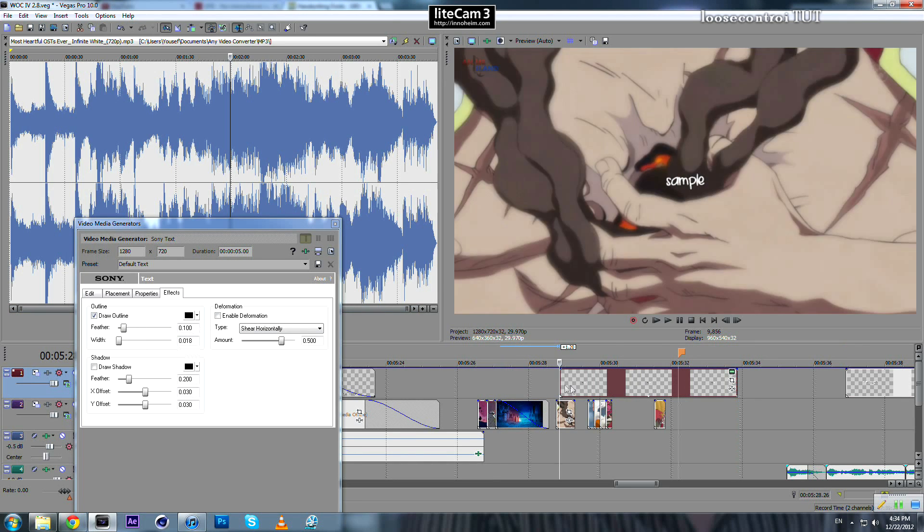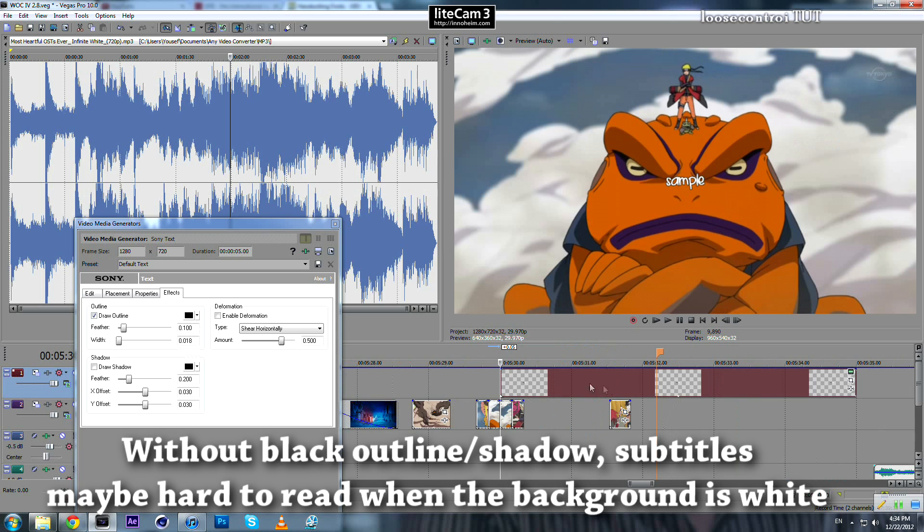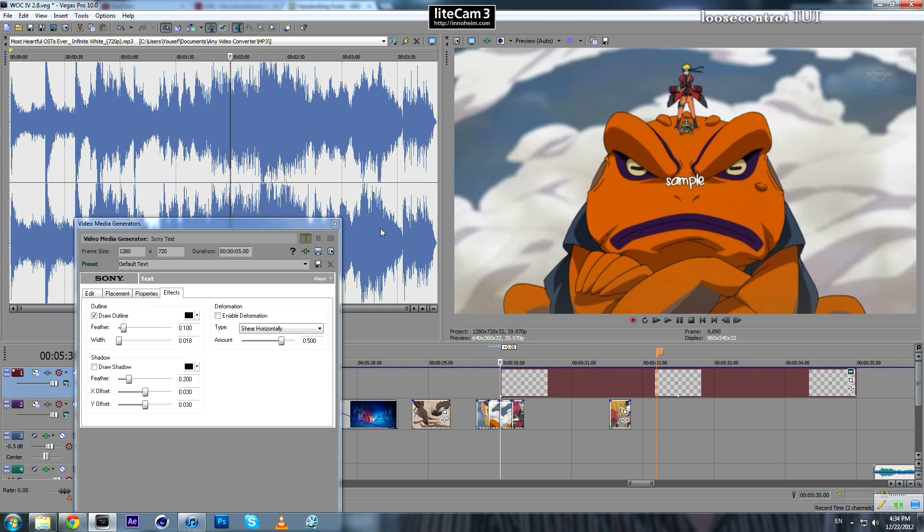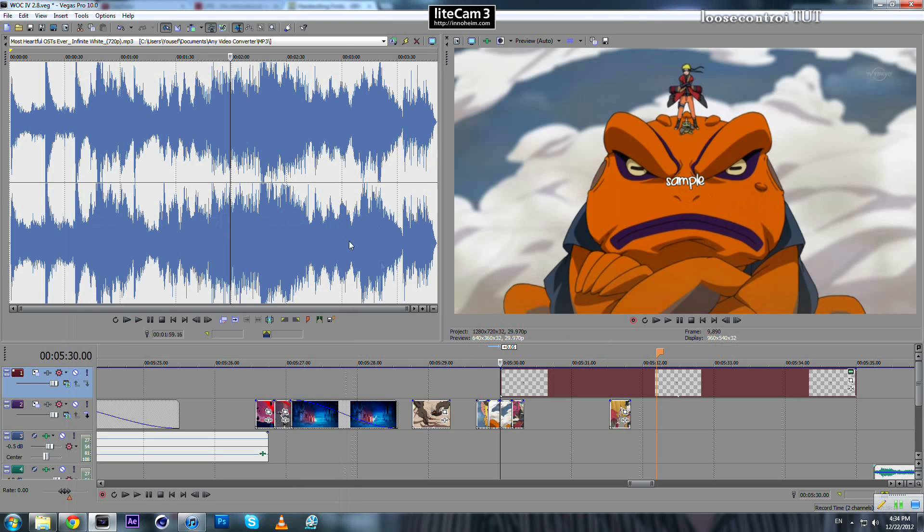Because if you have bright footage and you are using white font, you will not be able to read what's written. This outline makes it easier to read. So we are done with the first step.